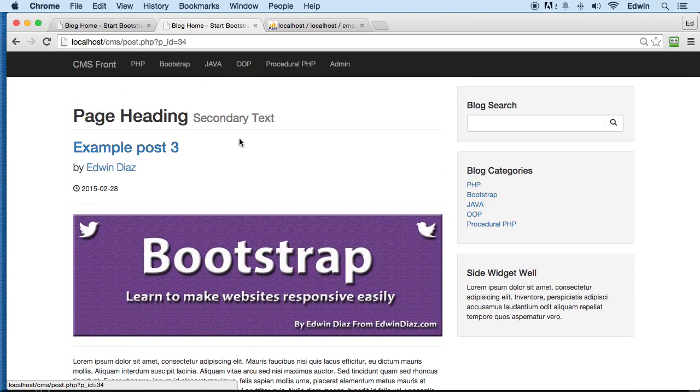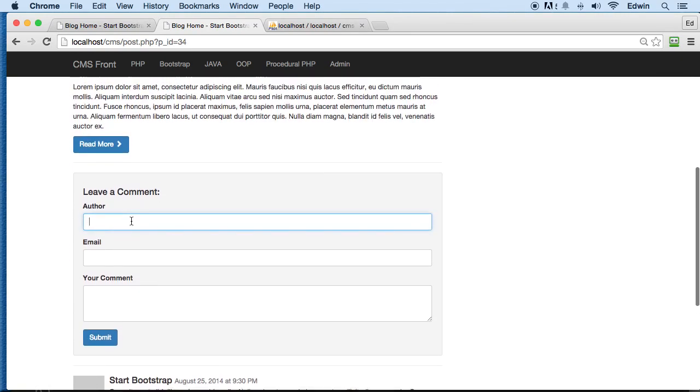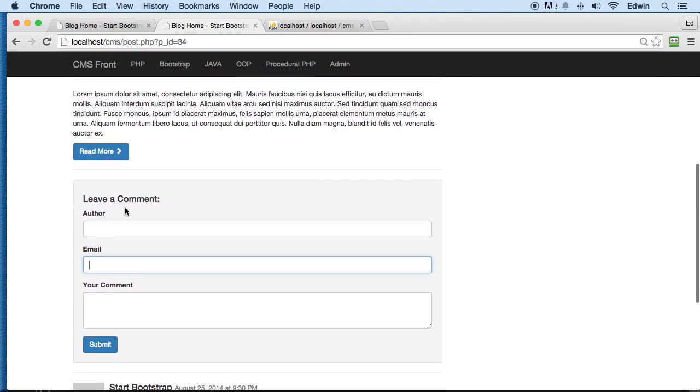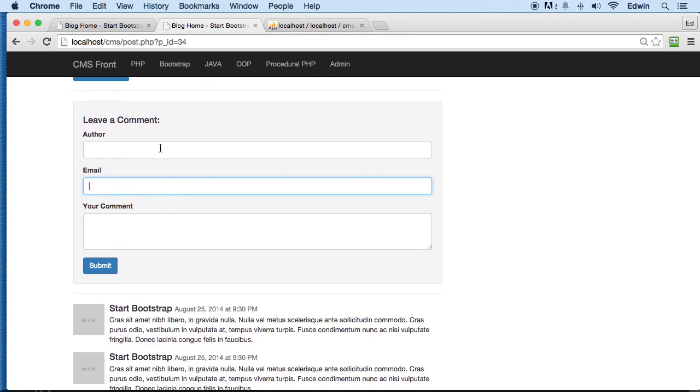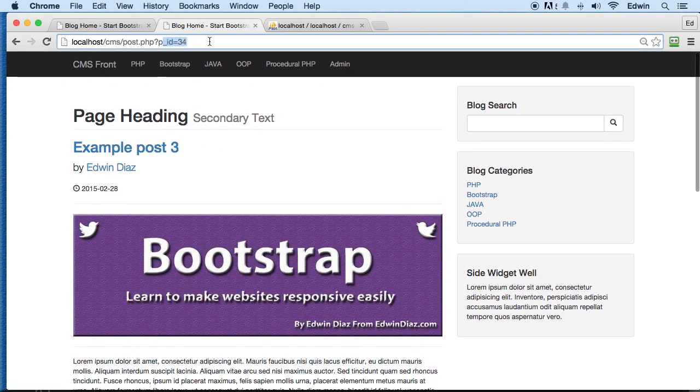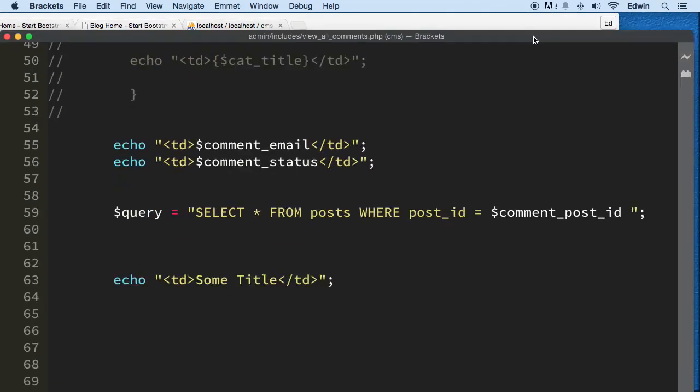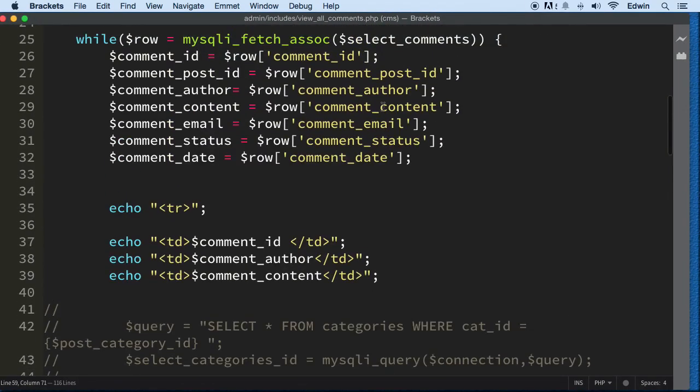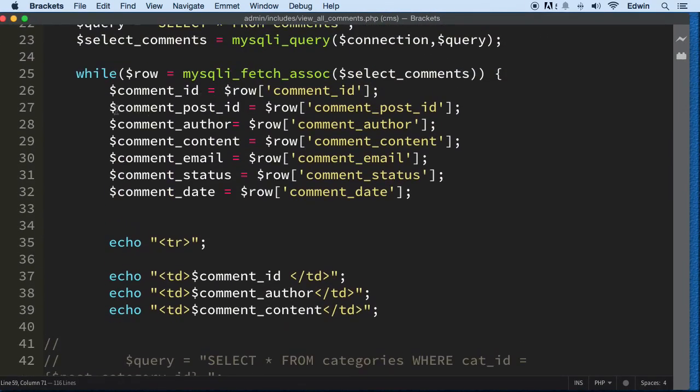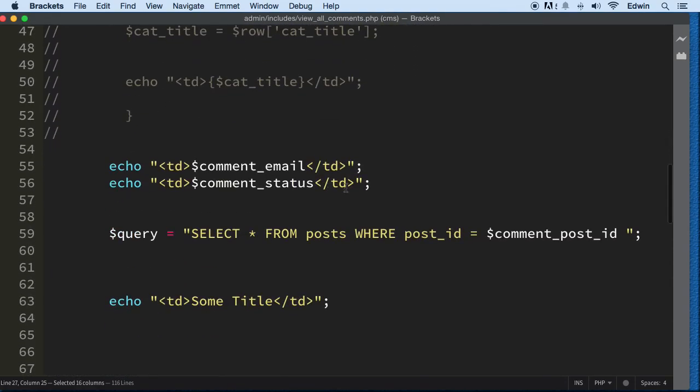Alright, so if you are lost, make sure that you go back to the home site right here to this lecture where we created this little form. Every time we send the form, we are also sending this parameter right here, and then we are saving it in this comment_post_id.